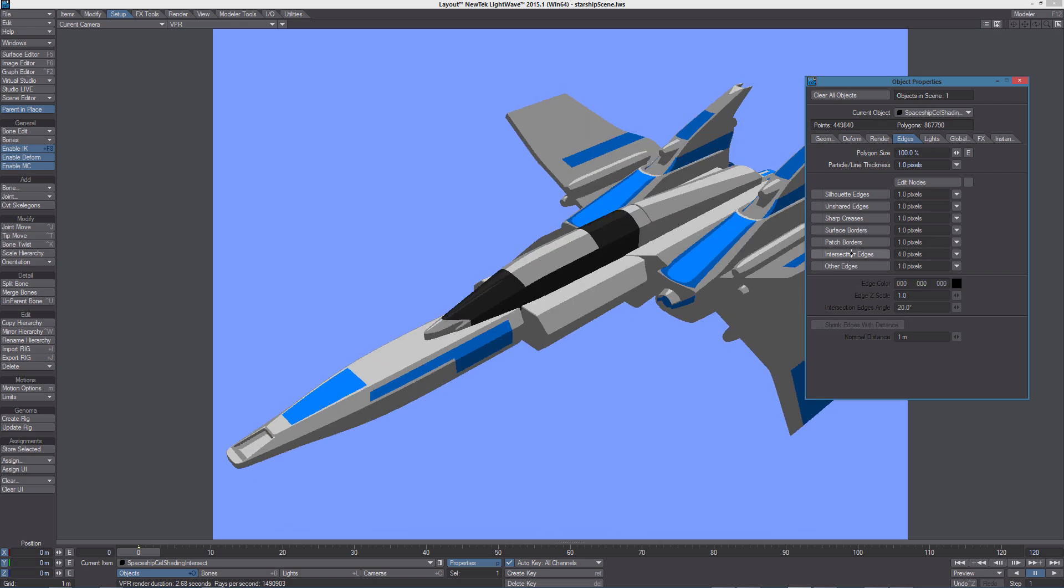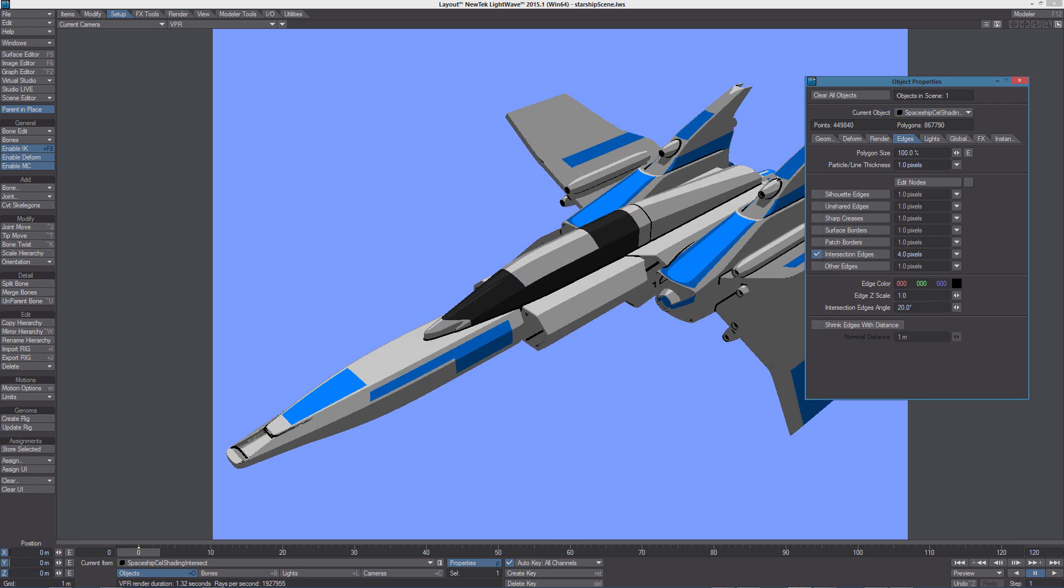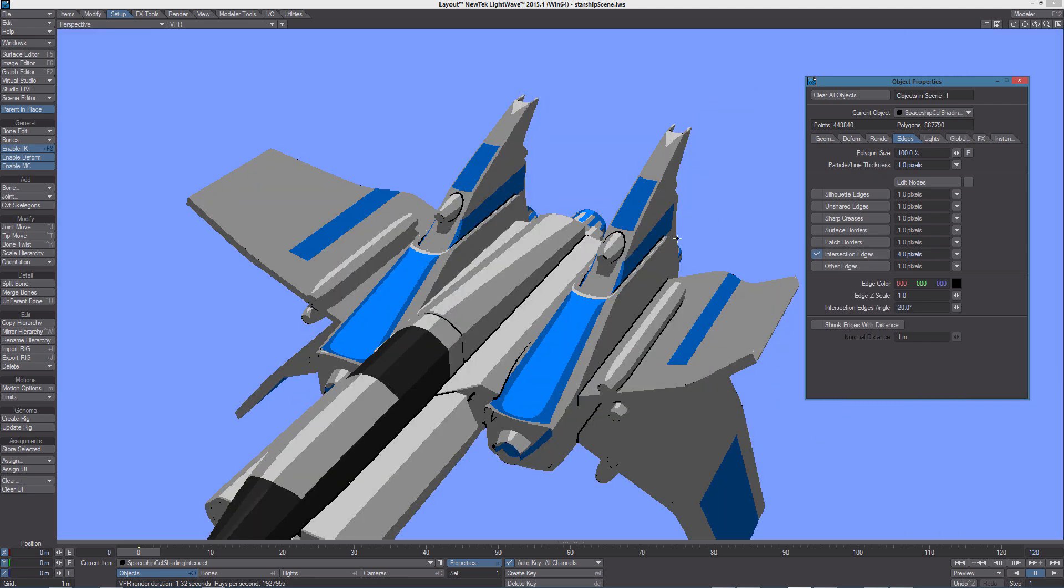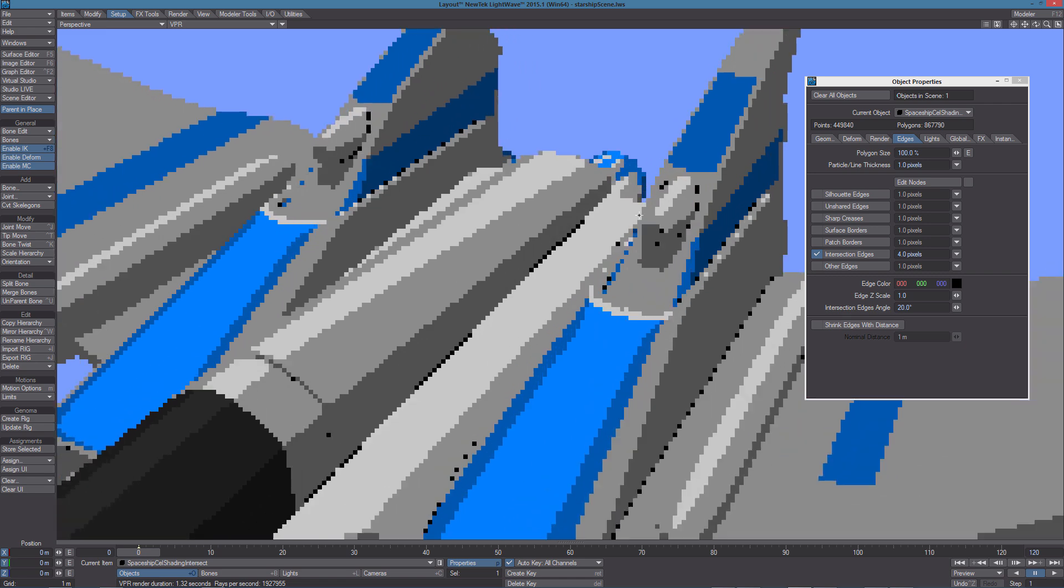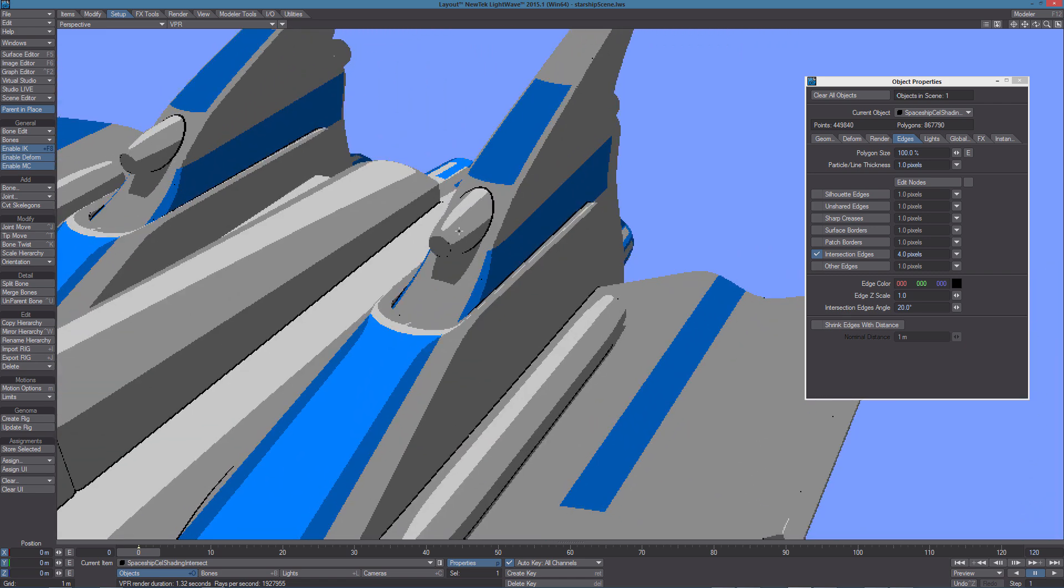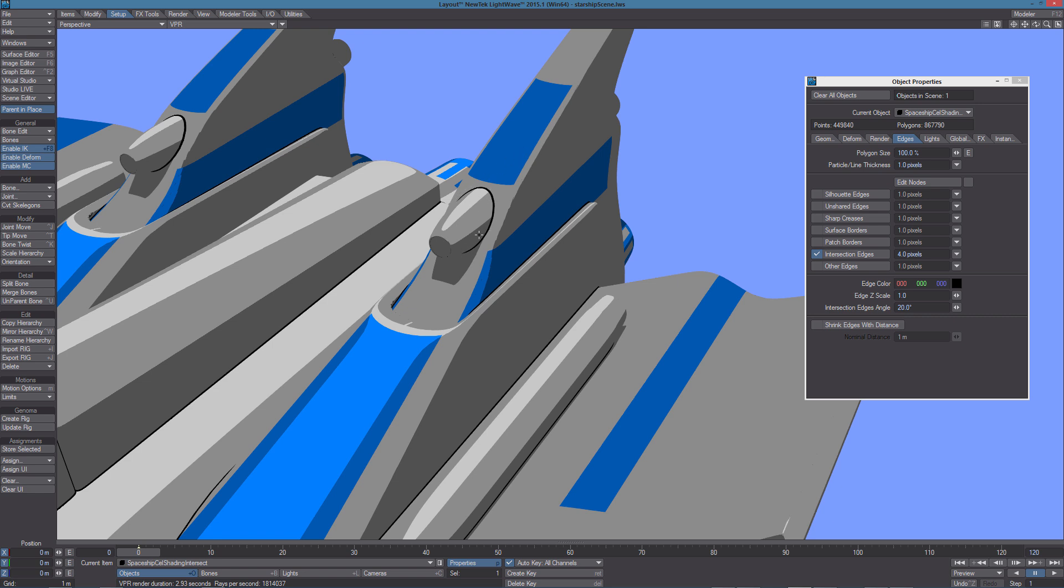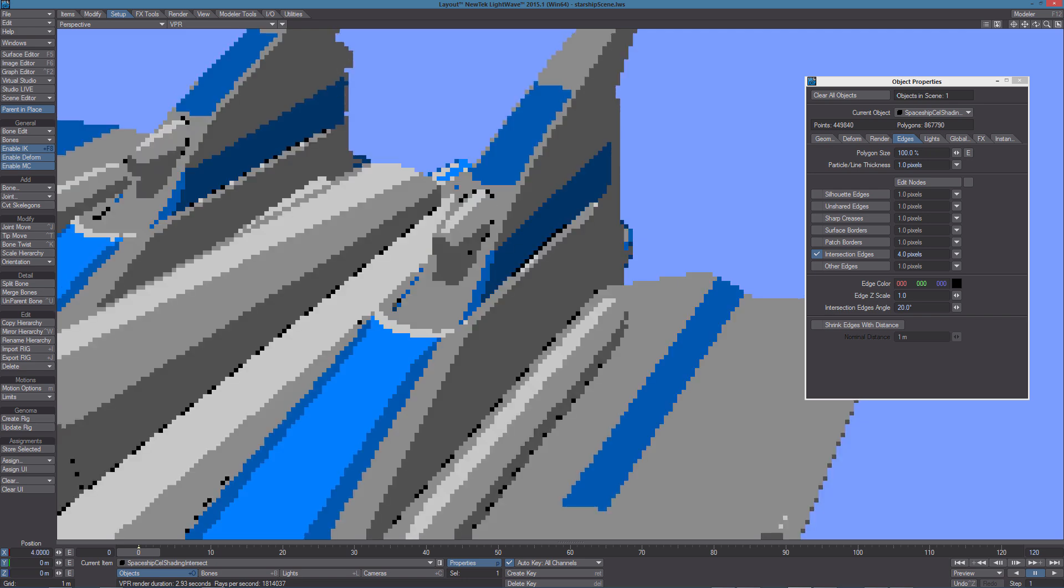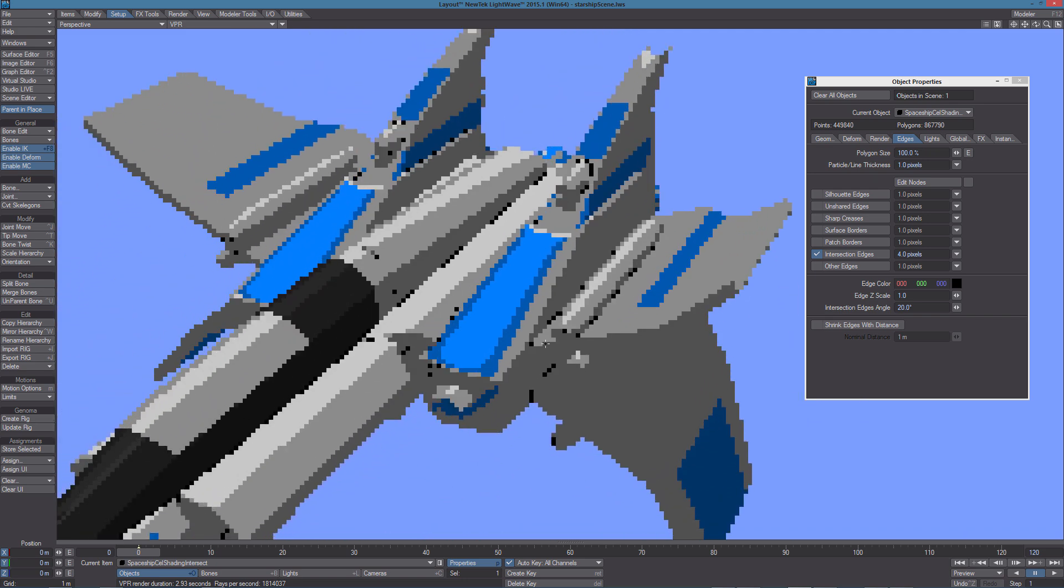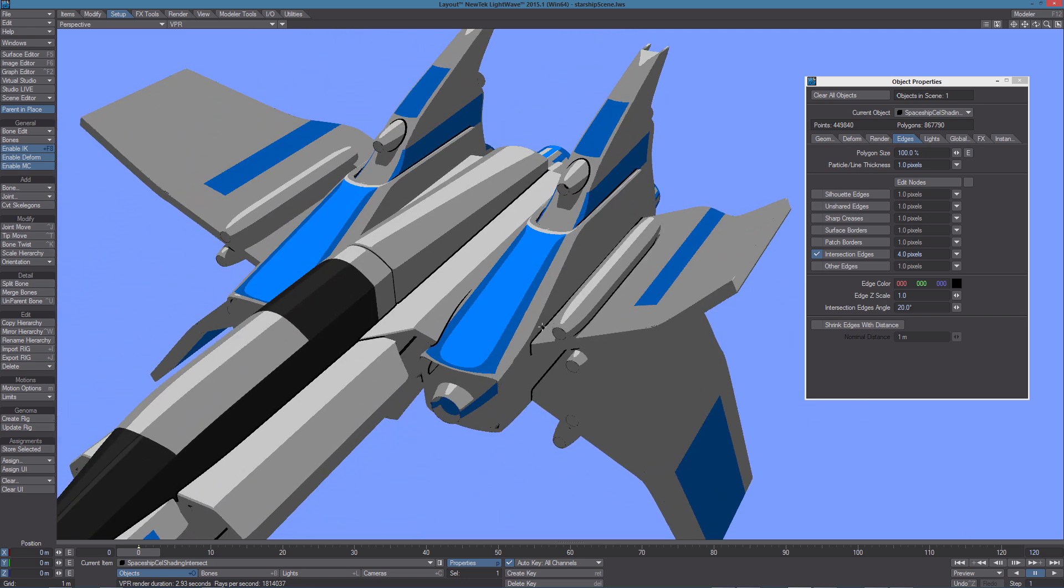Intersection edges can make intersection between objects visible as edges. So for example, let's go in perspective. We have this object intersecting this other object and of course this is the intersection, we can see the same here with the wing intersecting the engine.